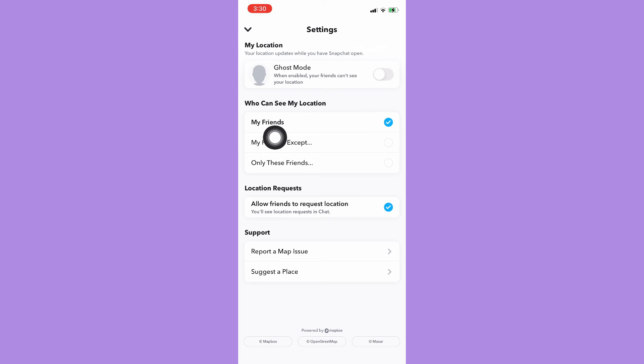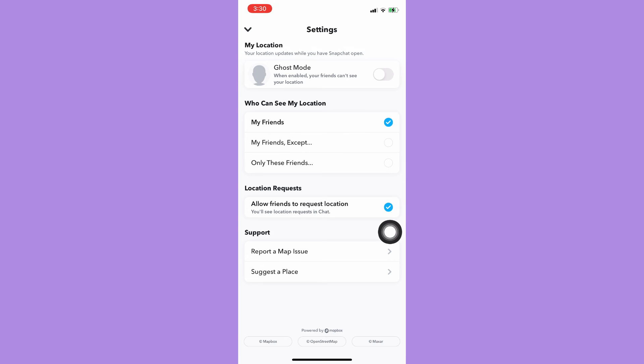You may set who can see my location and allow friends to request location. That's it, that's how you can turn on Snapchat location.